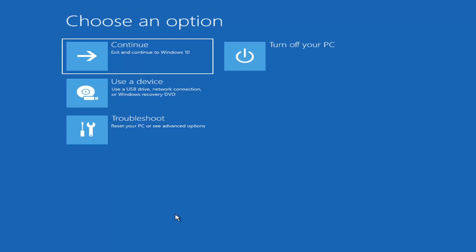Depending on the computer manufacturer, you'd have to tap a different key on your keyboard to launch the boot menu and select which boot drive you want. It could be the Escape key, F2, F8, or F12 — those are the function keys on the top of your keyboard. You may have to do a little trial and error, but it shouldn't take more than a couple of minutes. Googling it would probably be best before you begin.